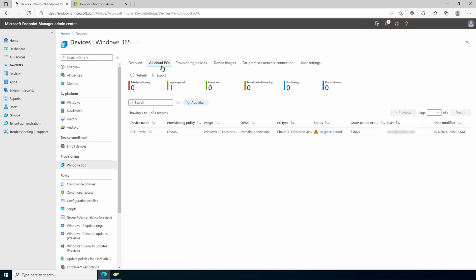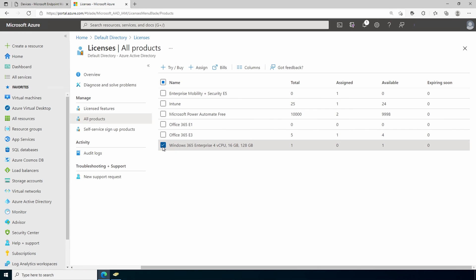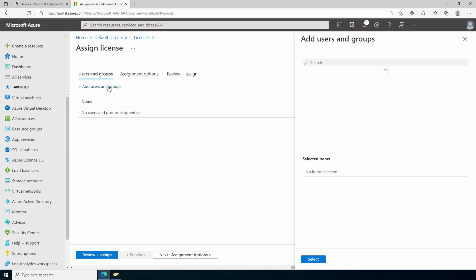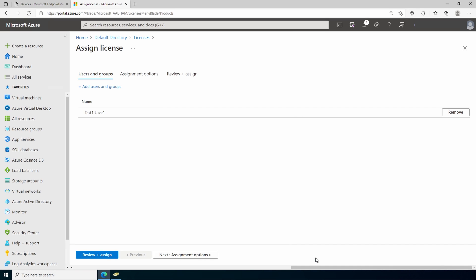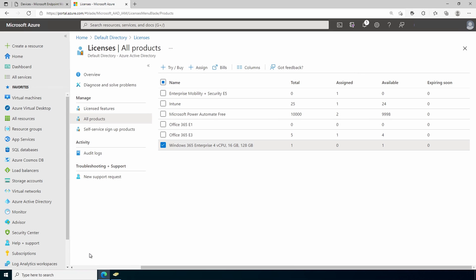But let's keep going on our example. We have the provisioning policy and the on-premises network connection, but no PCs are being provisioned for that. Let's go over to licensing. Here's the products I have licensed and I did get a trial of the Windows 365 enterprise. That's what we're looking at here. Unfortunately there's only one. That's why I had to remove it from that other user. Anyway, let's assign that to a second user. I'll add one of my test user accounts and select. We'll go to review and assign and assign. The license has been assigned to the user.